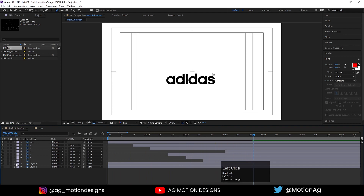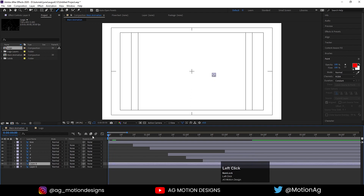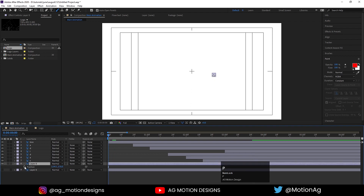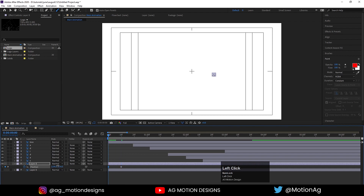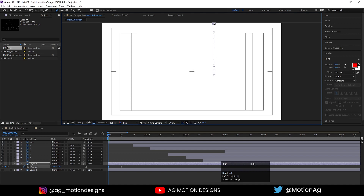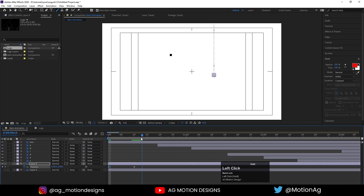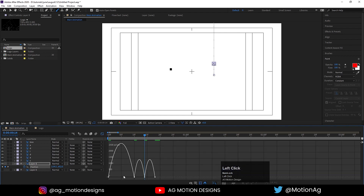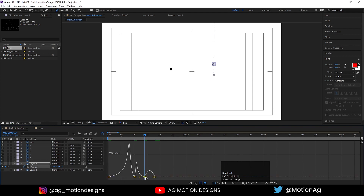Select this one and press P for position property. Create one keyframe here and one keyframe here. Move this over here and drag it. Drag this over here, then create one keyframe again at this position. Move this thing over here, select this keyframe, hit F9, go to the Graph Editor, and adjust it like this — and this part should be like this.